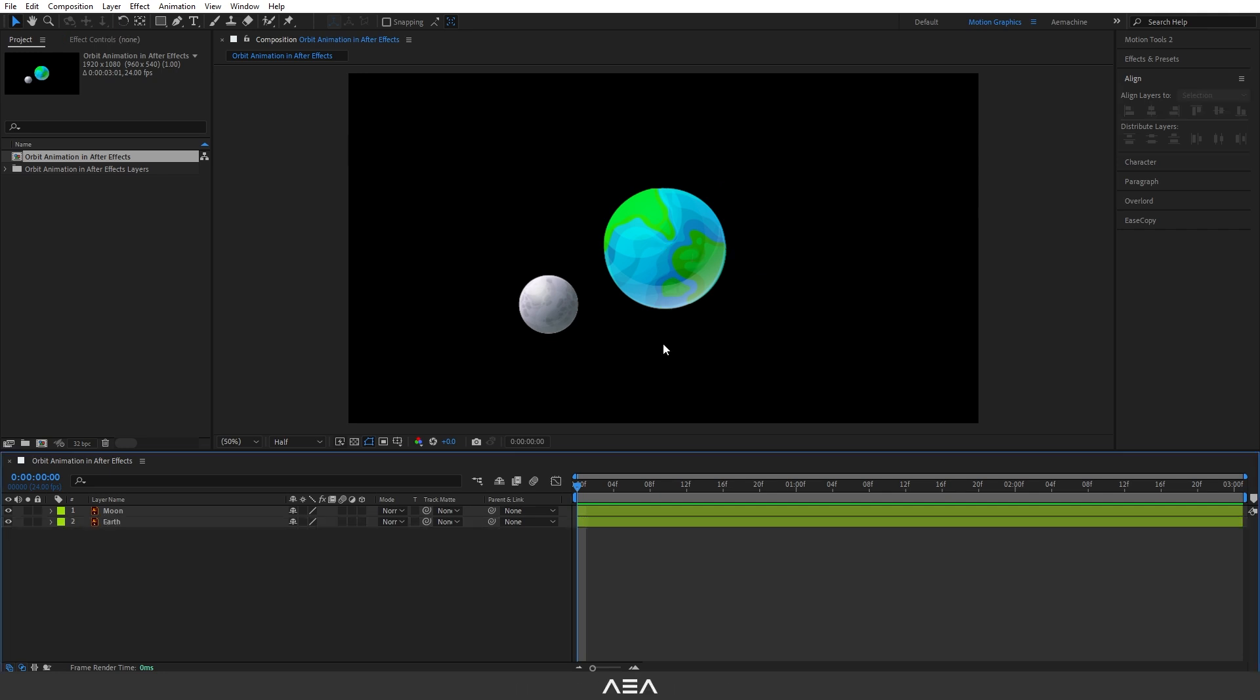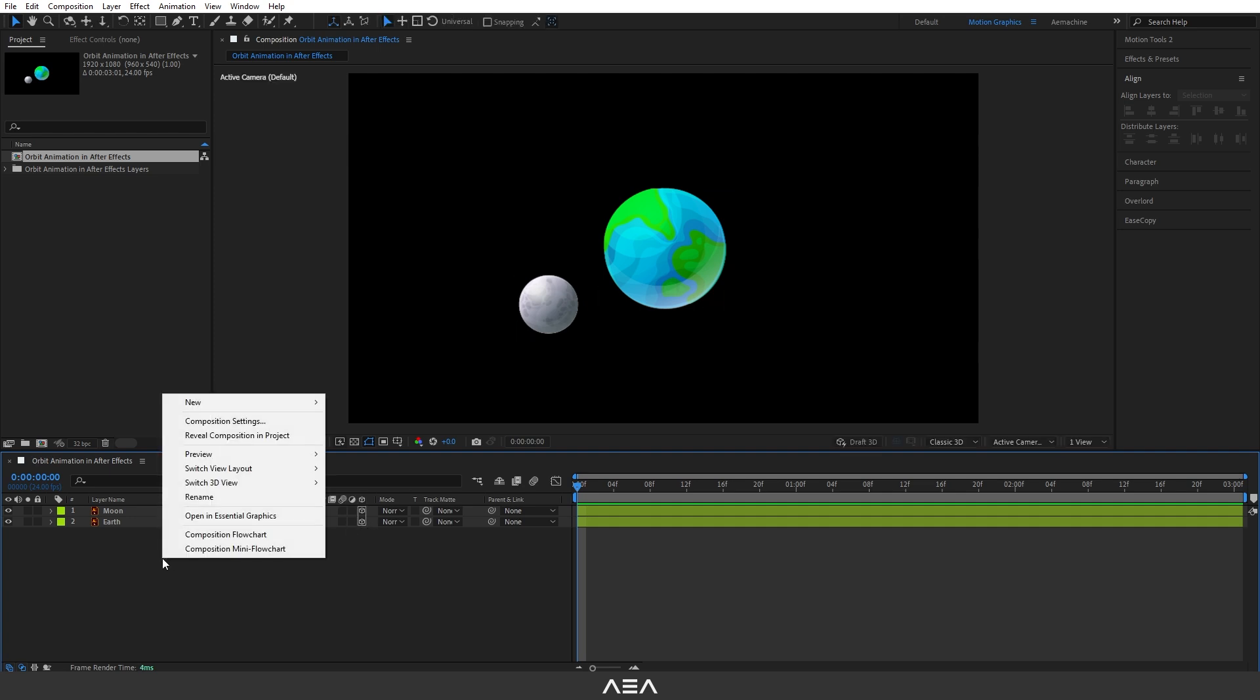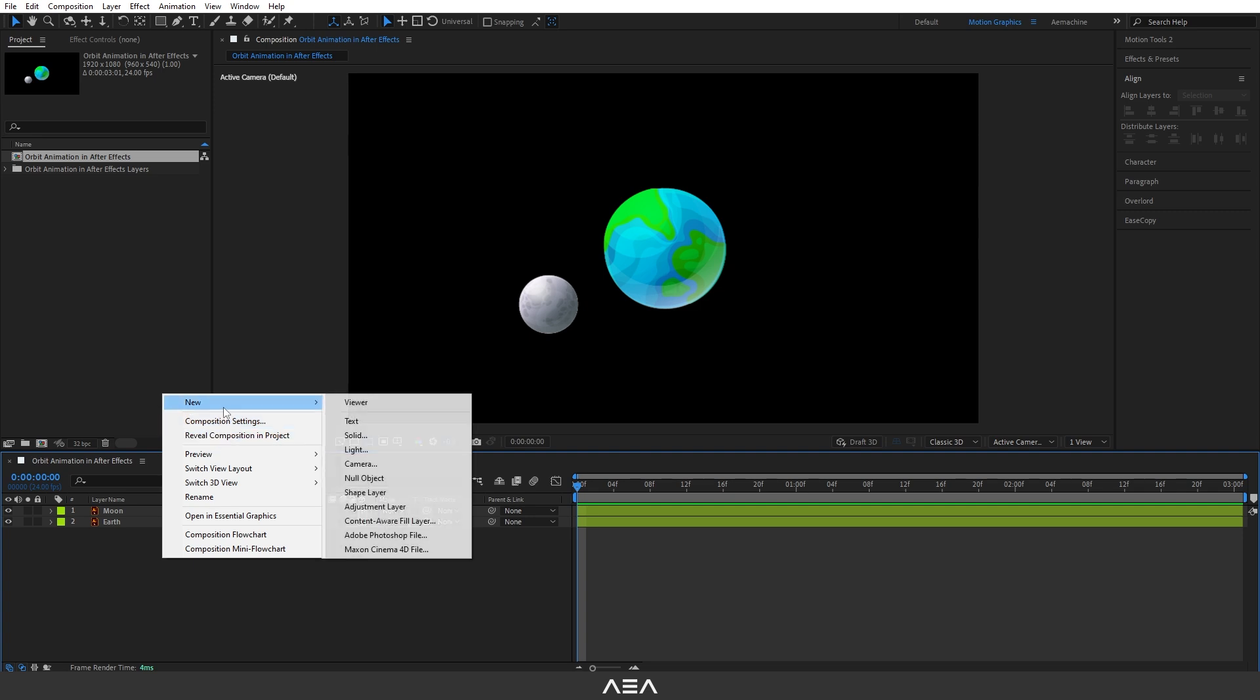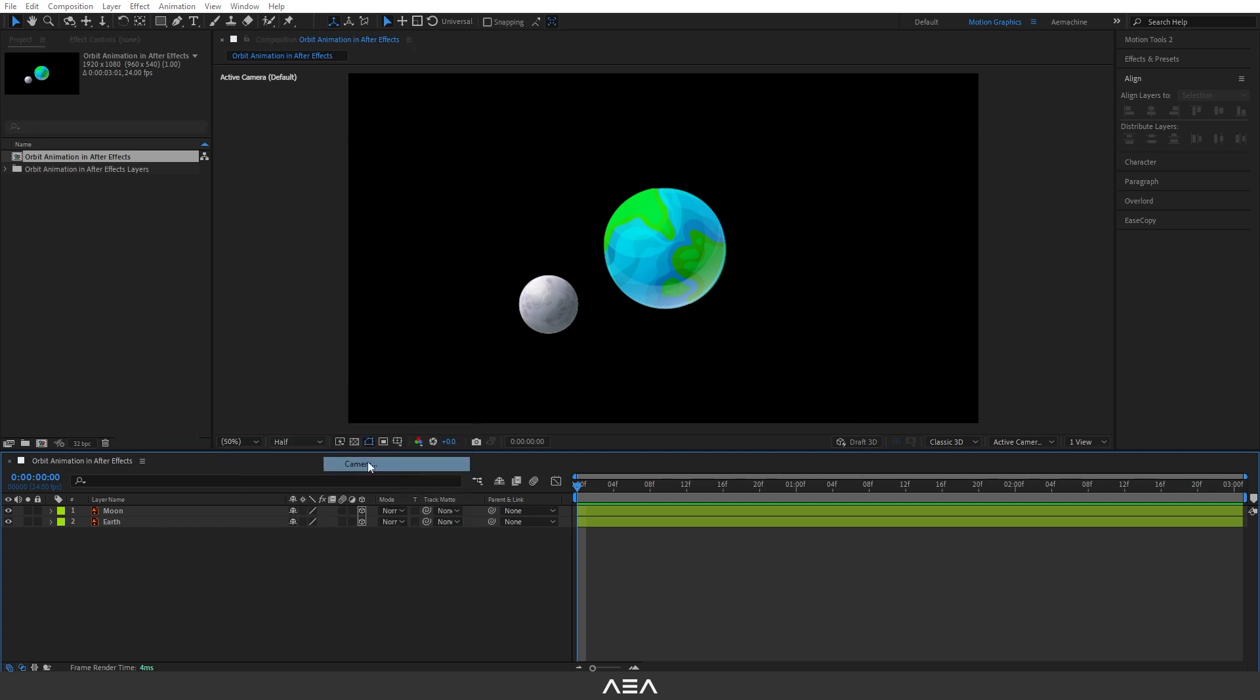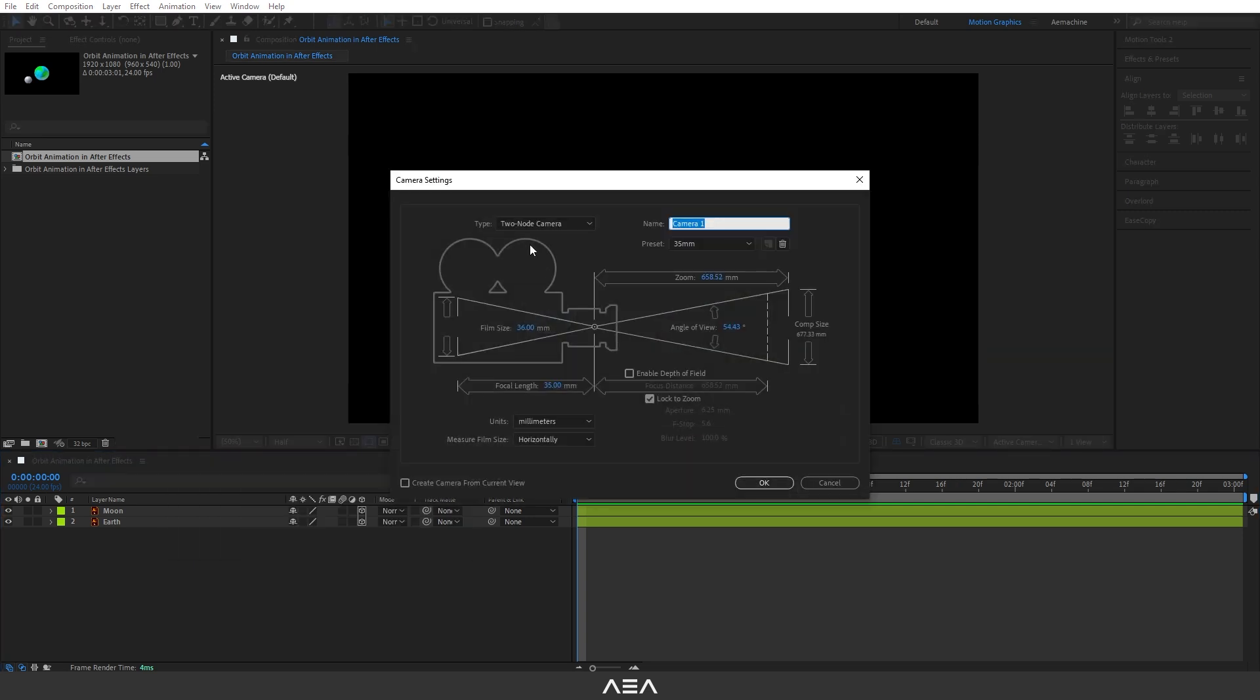Let's start with animating the moon. Now convert these layers into 3D and then let's add a camera. I'm going to go here and right click, new camera. Let's go with two-node camera with a 35 millimeter preset and with these settings I'm going to hit okay.